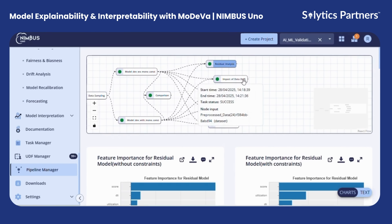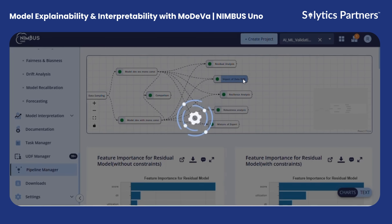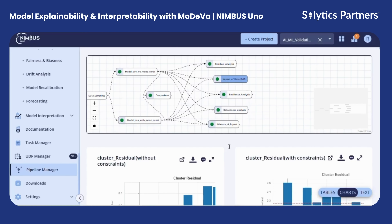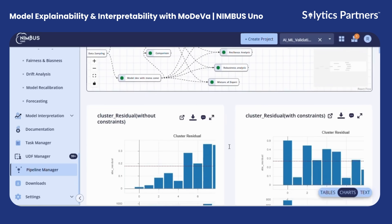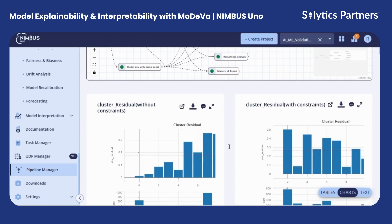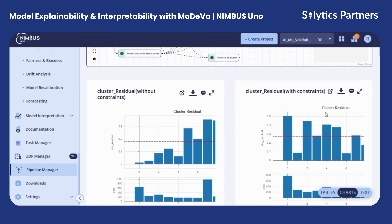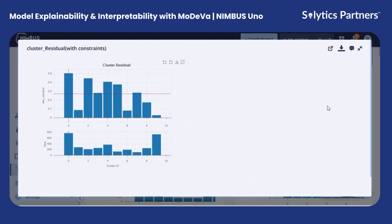Next, we assess the impact of data drift using cluster residual analysis. Here, we identify weak clusters — meaning segments of data where residual errors are notably high. For instance, you can see some clusters may combine high residuals with large data volume, signaling critical areas where the model could fail if production data mirrors these segments.